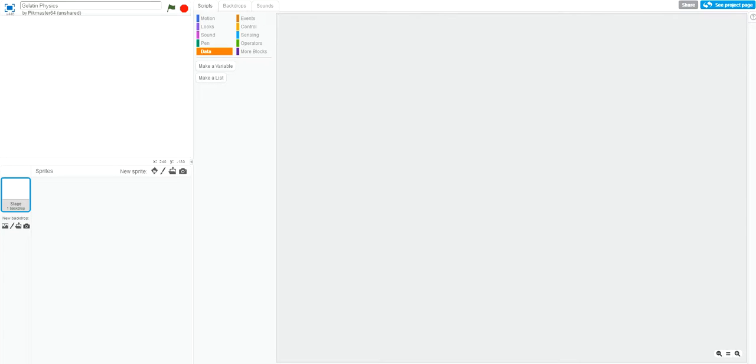Hey guys, this is RetroGaming16 and welcome to a video tutorial on how to create gelatin-like physics on the programming language Scratch. The goal of this tutorial is to create an artificial wall of gelatin that will dip in and reshape when touched by the finger.